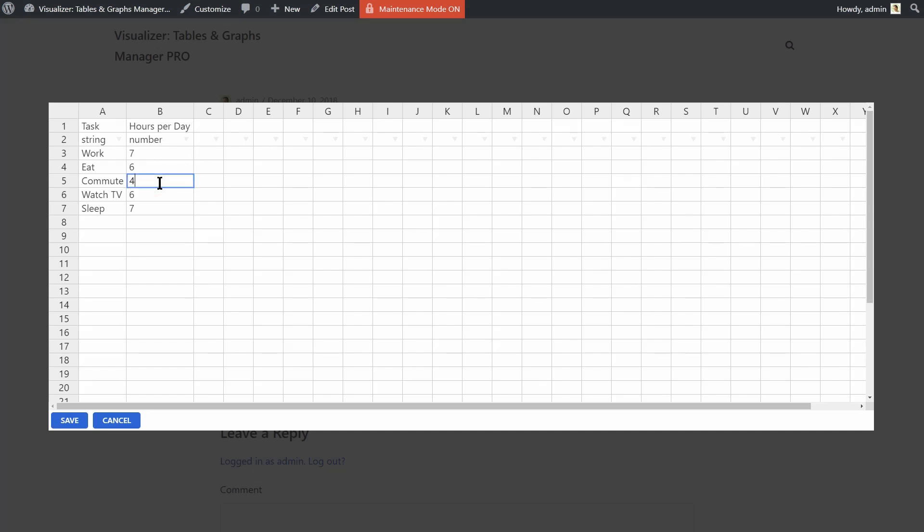Here you can change the data in your chart like so. Just click on Save once you've finished the changes and you are done.